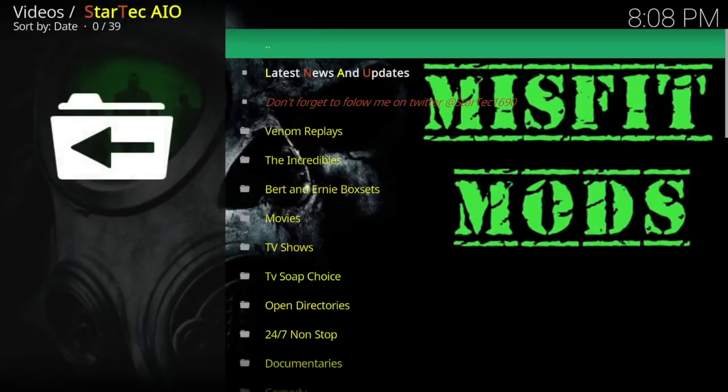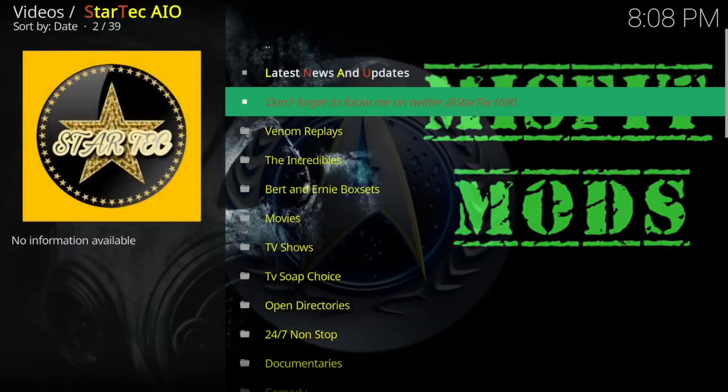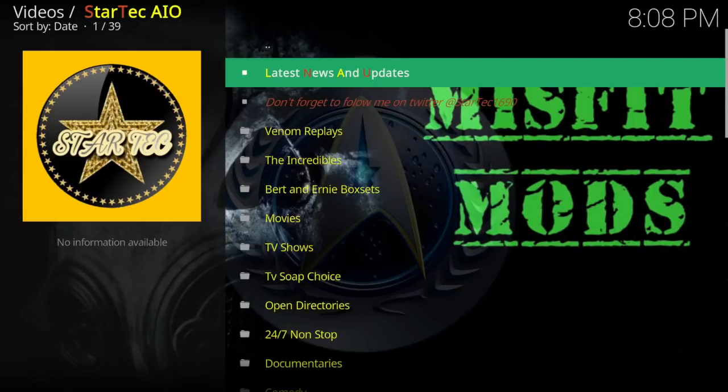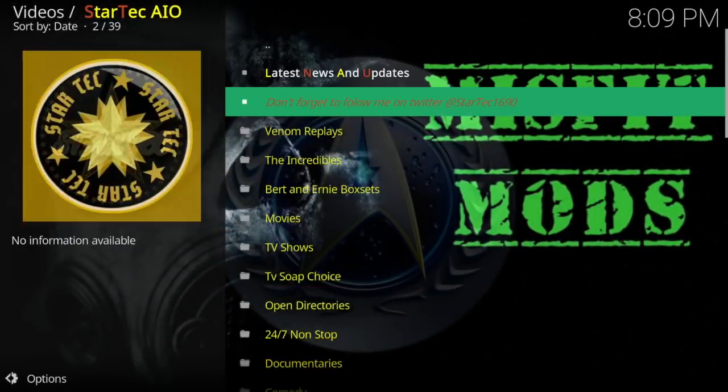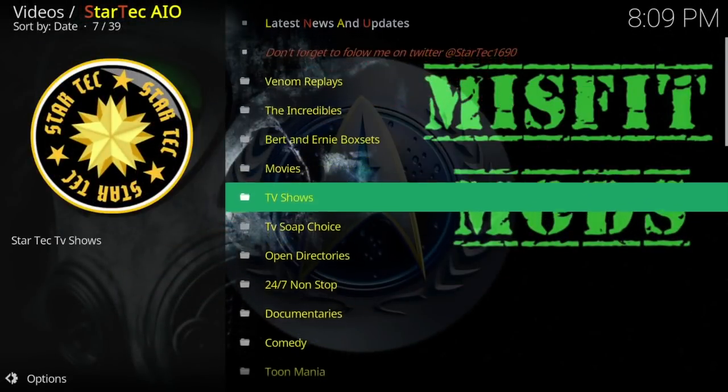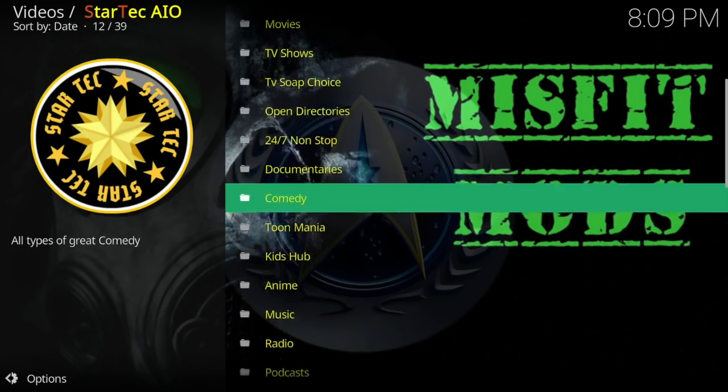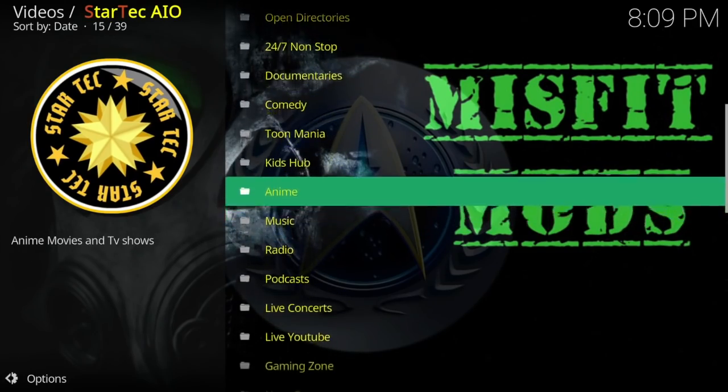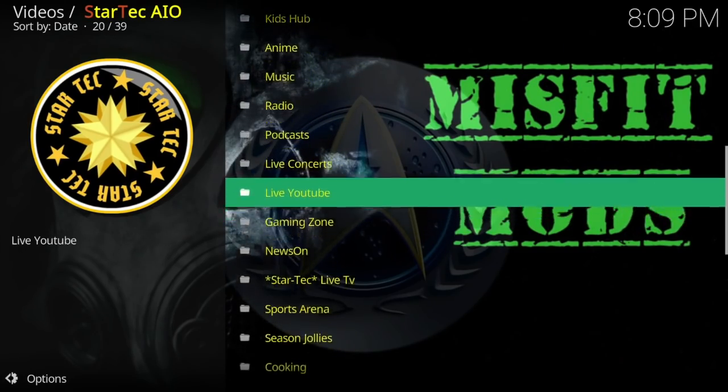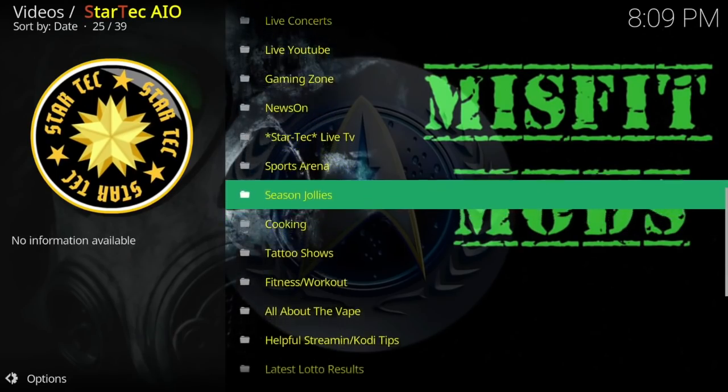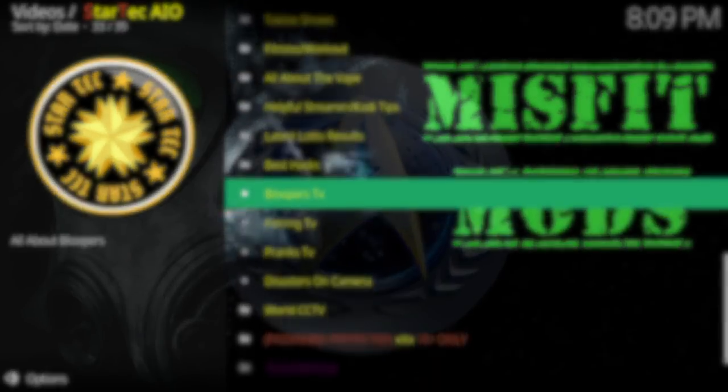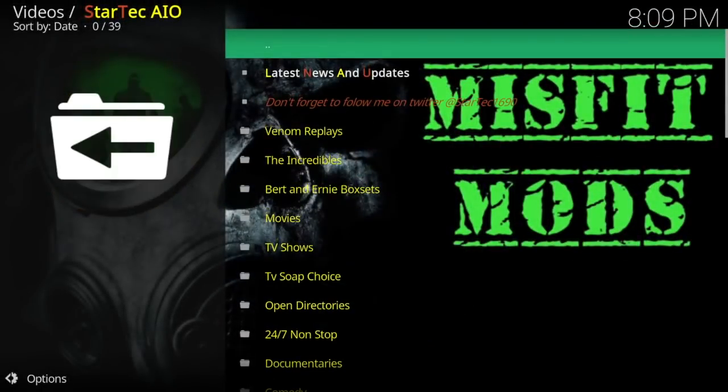This is a good feature too. Latest news and updates. It's always good to check that on add-ons too. Wow. 39 sections. Wow.